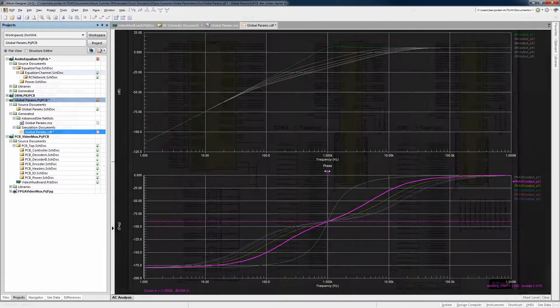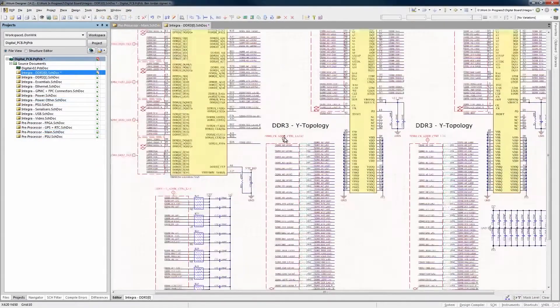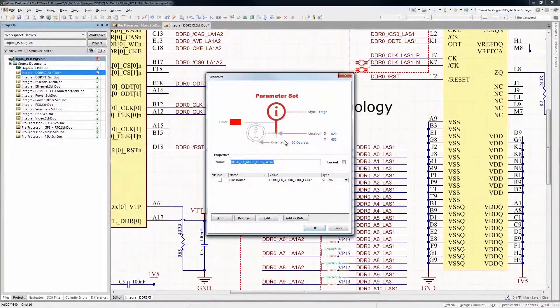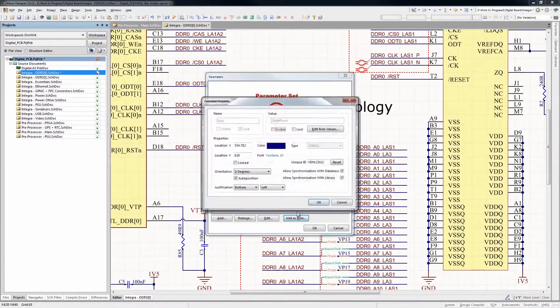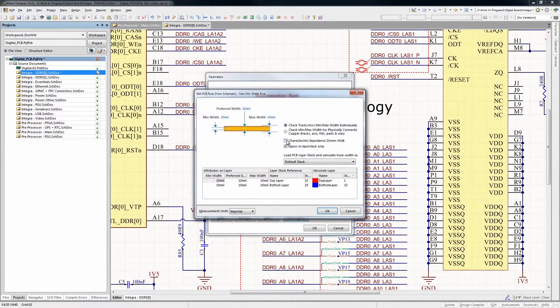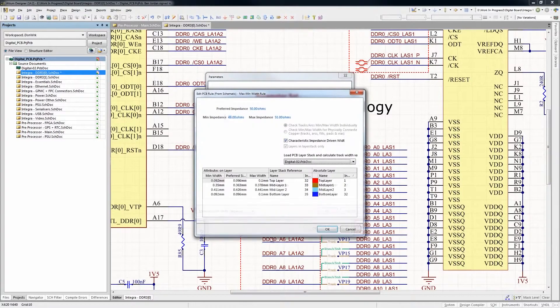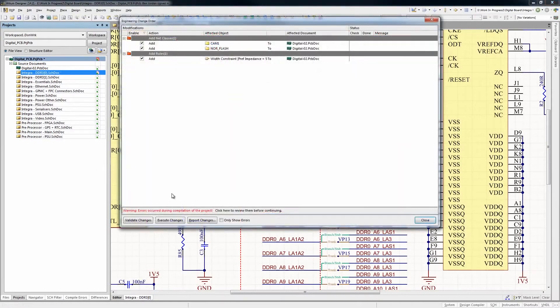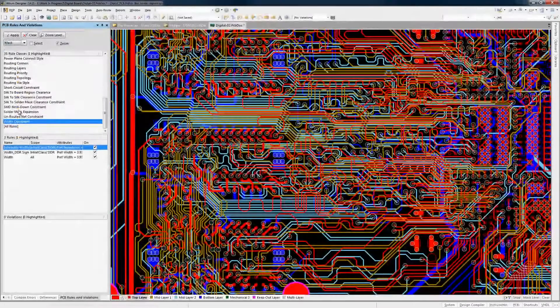Design rules and constraints for PCB layout can also be entered into schematics. So DDR, length tuning, impedance control and many other rules and constraints can be configured and transferred to layout through the ECO process from schematic to PCB.